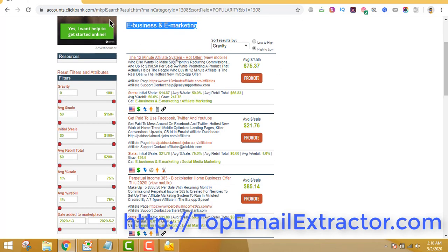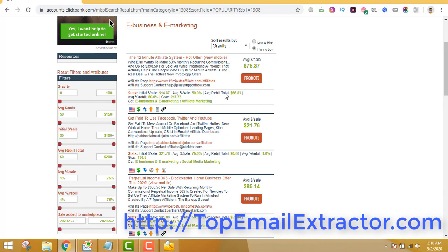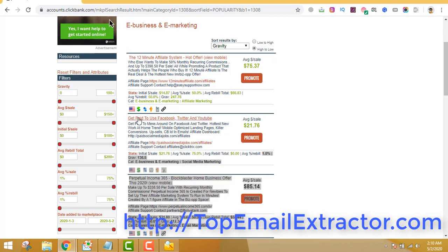In e-business and e-marketing, the 12 Minute Affiliate system is converting a lot. Make sure you look at the average review. Even if you sell this product to 10 people, from the second month you start getting $496 per person — that's passive income. The more products you sell, the more passive it becomes over time. There are also products like 'Get Paid to Use Facebook, Twitter and YouTube' which give fast conversions short-term.